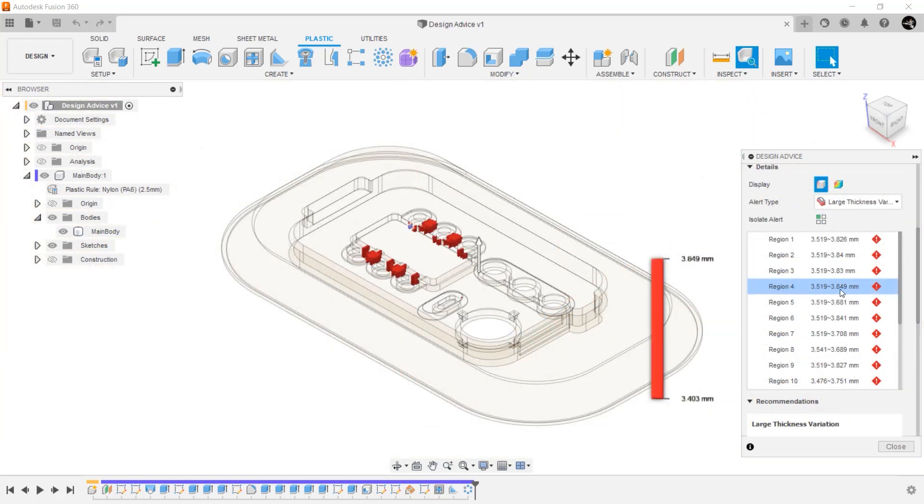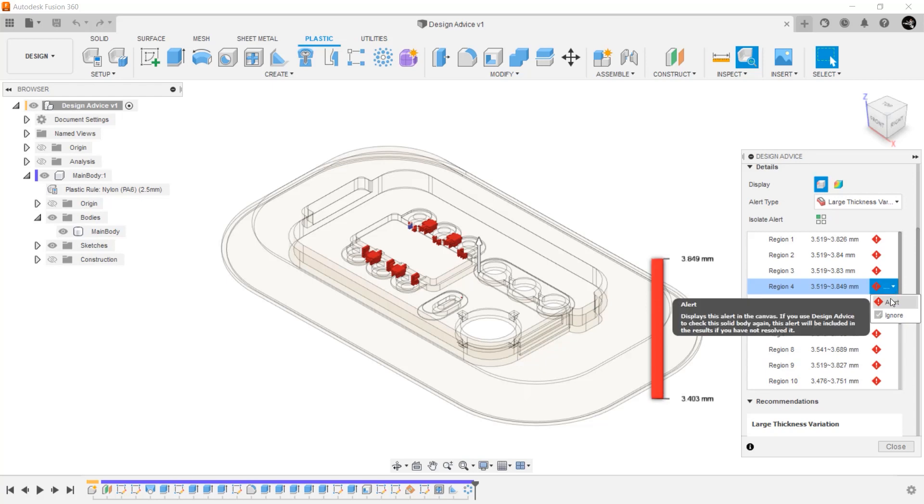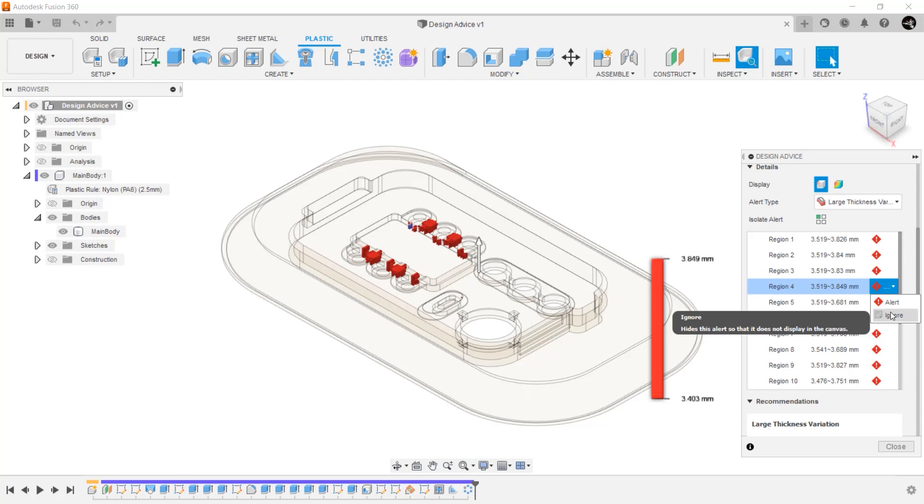Now, if you do decide to go with the slider or lifter, and don't want to see the alert for this area anymore, you can select the region and select ignore on the right-hand side.